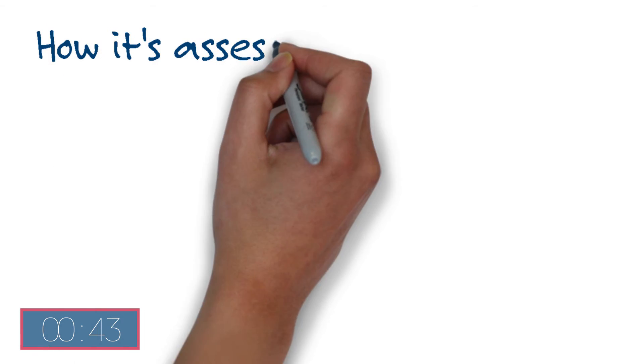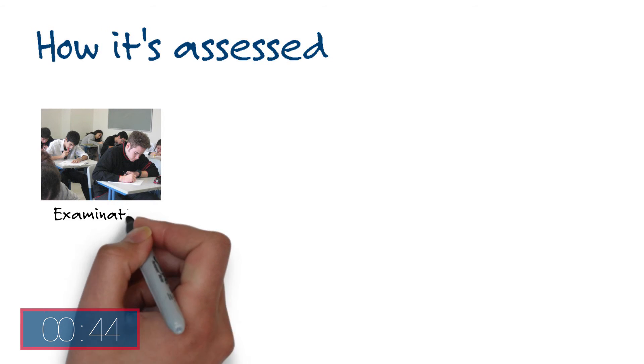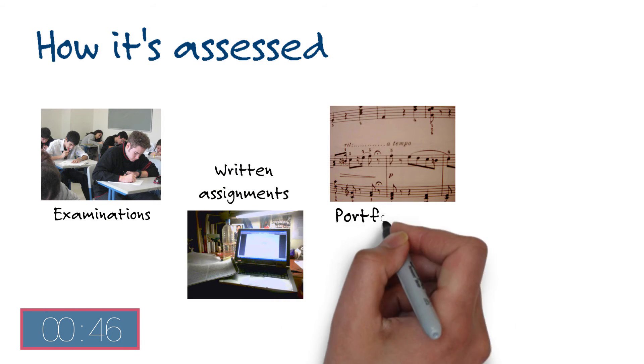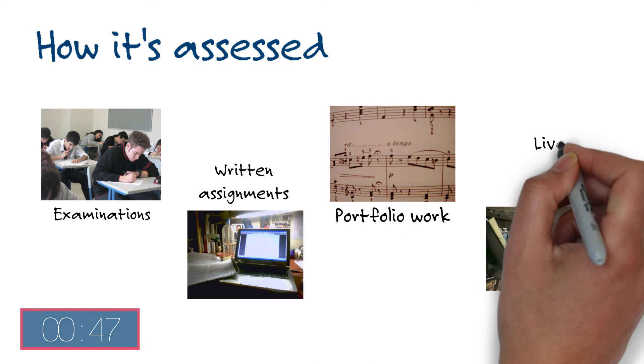The course is assessed by examinations, written assignments, portfolio work and live musical performance.